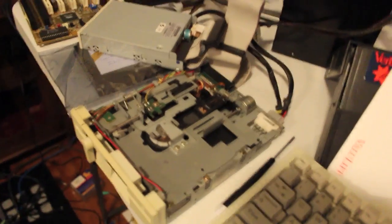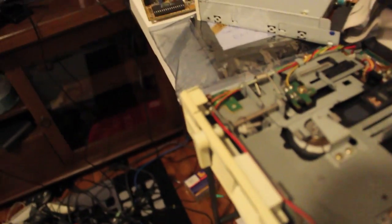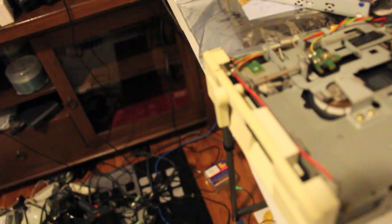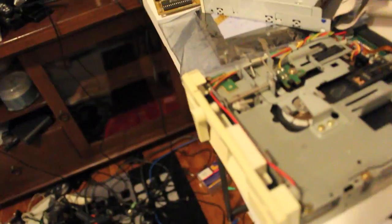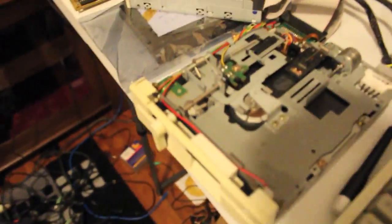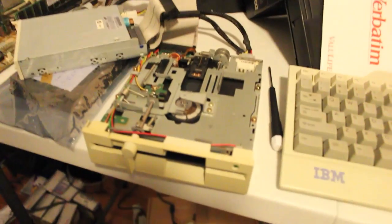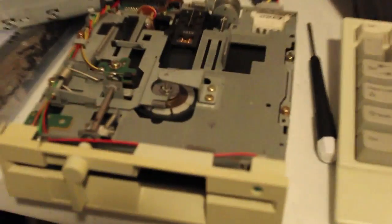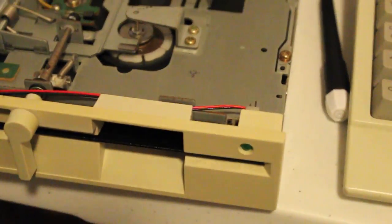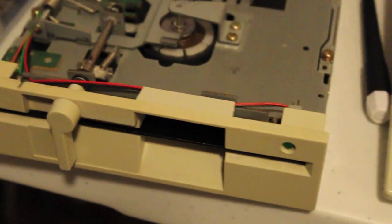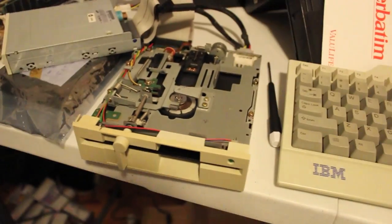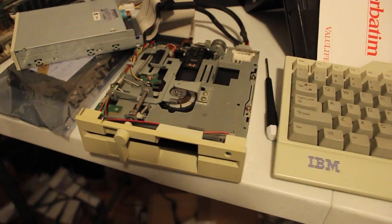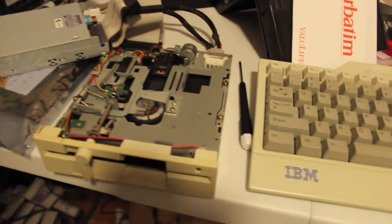But this one, this particular one is a Neutronics Mitsumi D509V3. So this drive has a nice flashy green LED on the front and is a 1.2 megabyte drive, of course.